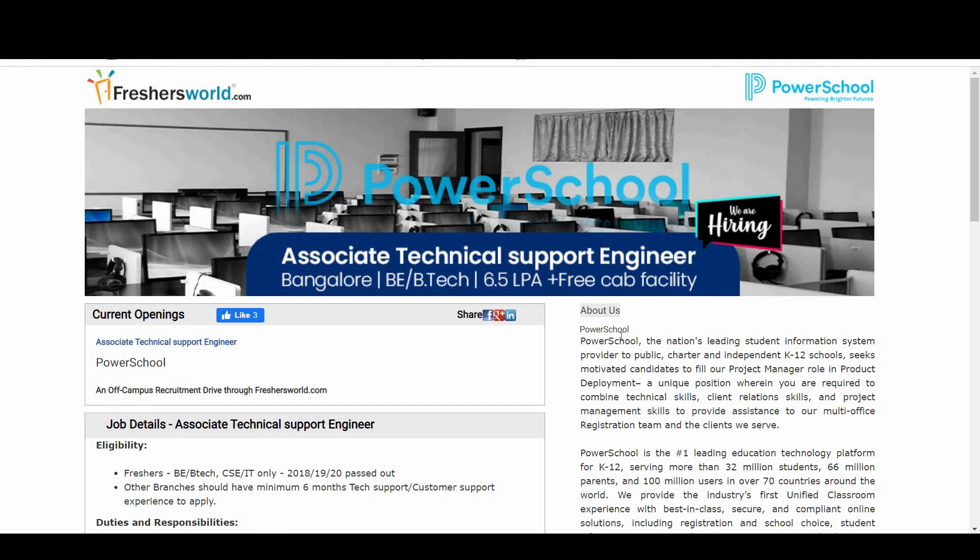Hey guys, welcome to Freshers World YouTube channel. Great news for you - PowerSchool is hiring through us. They are hiring for Associate Technical Support Engineer. Let's see who are eligible for this. Candidates, freshers like B.E/B.Tech CSE or IT branch from 2018, 2019, and 2020 passouts can apply for this notification.